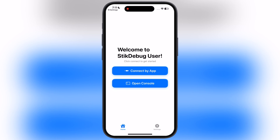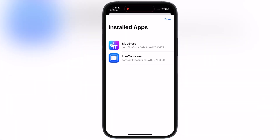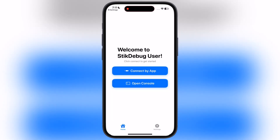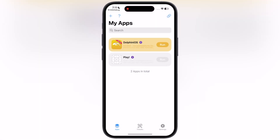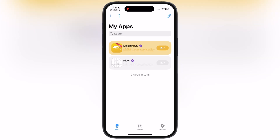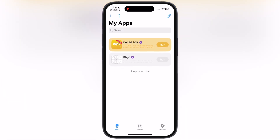After importing the pairing file, the Stick Debug app is now ready to enable JIT. Simply tap on the Connect by App button, then select the app in which you want to enable JIT. And that's it, guys. This is how you can enable JIT on your iPhone and iPad using the Stick Debug app.